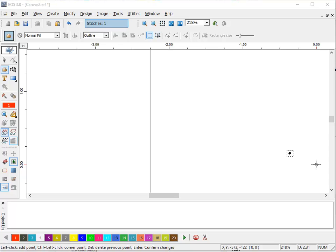A customer contacted me and asked how they could take a cut file from their cutting program, such as Gerber, Ioline, etc., and make an embroidery file from that cut file. I asked them what file formats the cut file exported as, and they gave me a laundry list of different formats. Since it was a cut program for embroidery, it made sense that they saved certain stitch files.